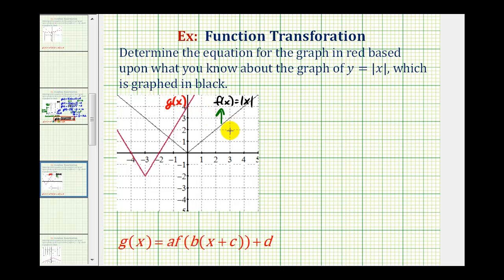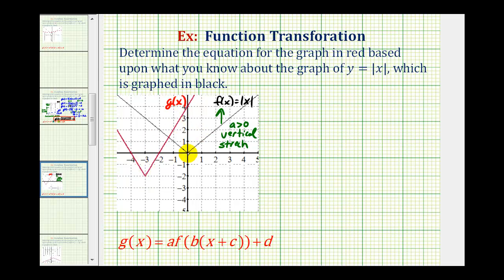Let's go ahead and assume we have a vertical stretch. We also should recognize that since the v still opens up, a is going to be positive. Next, notice the low point of the black graph is the origin, but the low point of the red graph is the point negative three, negative two. Which means the red graph has been shifted down two units and left three units.